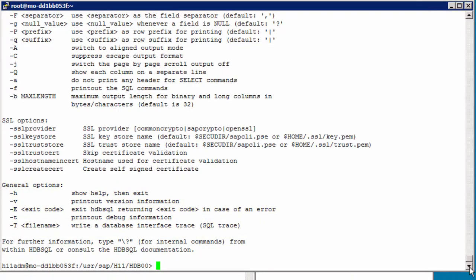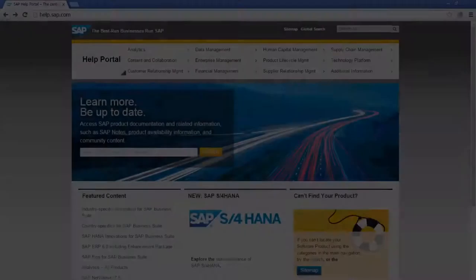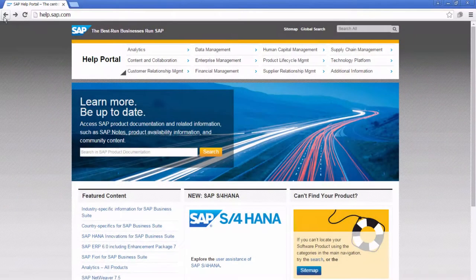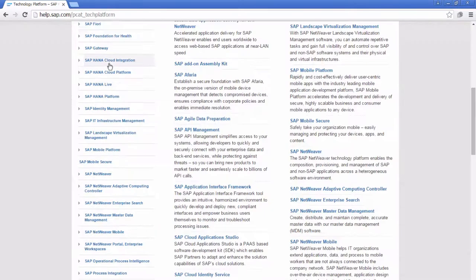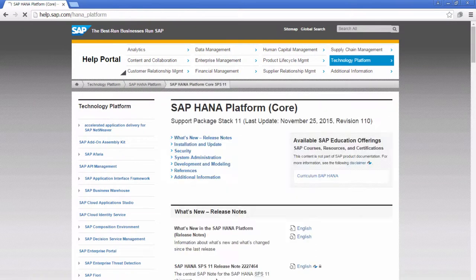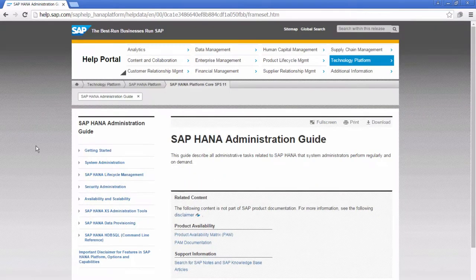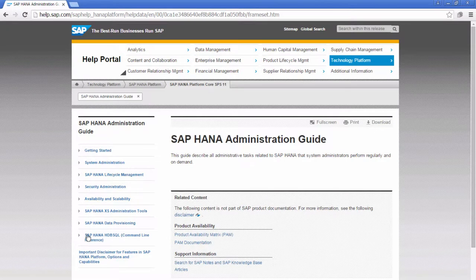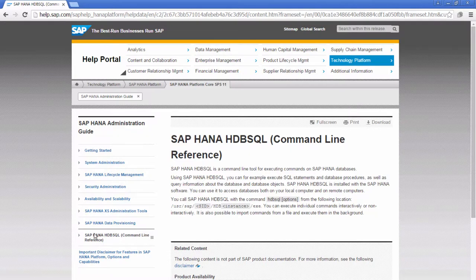Now where do we find the tool documented? As always, go to help.sap.com, Technology Platform, and scroll down for the SAP HANA platform. Under System Administration, we have our SAP HANA Administration Guide, and you can open this as a PDF or an HTML, and here we find the SAP HANA hdbsql command line reference.